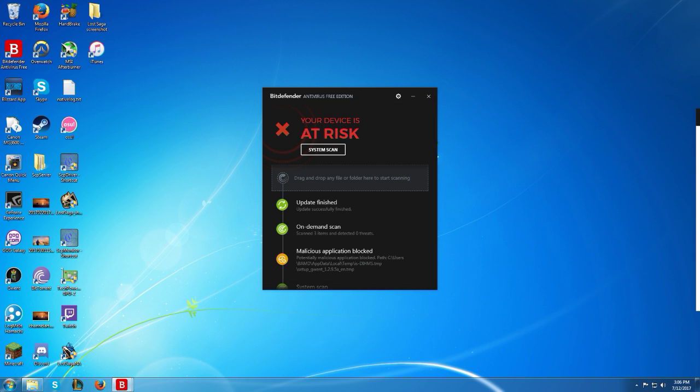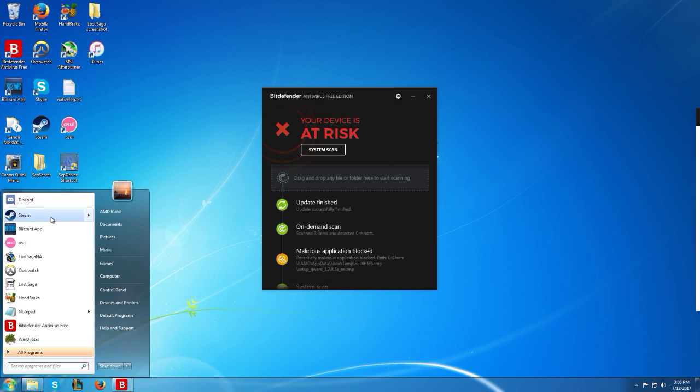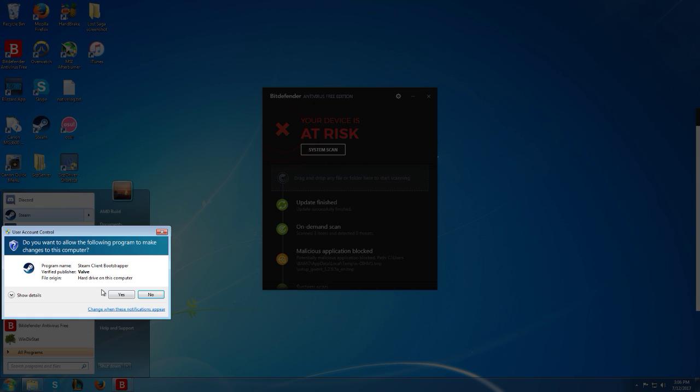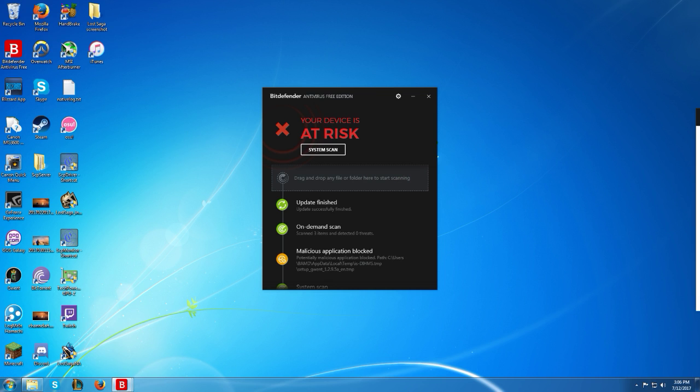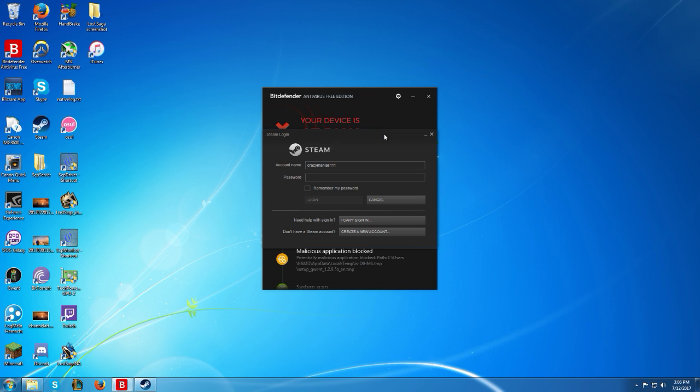Now when you open Steam, instead of it giving you that bootstrap error, it should load the updates as usual, update completely, and then you should get this box right here.